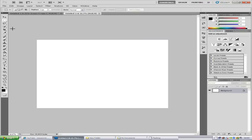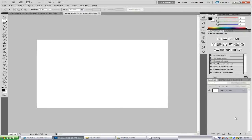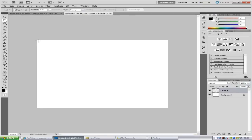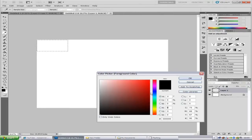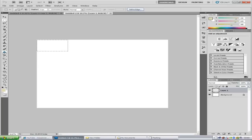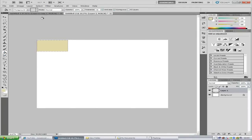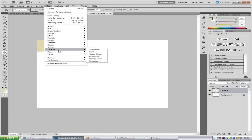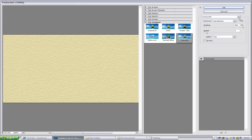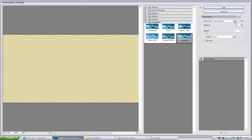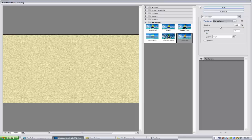Go to the rectangle marquee tool, make a new blank layer, and draw a small rectangle in the upper left-hand corner. Pick your colour — you can use whatever you want for the background, but I'm going for a cream. Use the paint bucket to fill it in. Then go to Filter, Texture, Texturizer. From the dropdown, select sandstone — that's the best effect. Set the scaling to 200% and click OK.